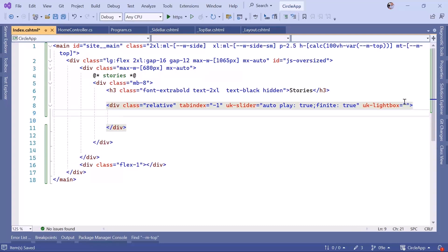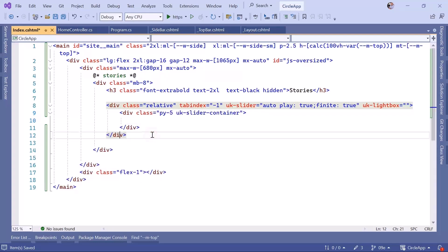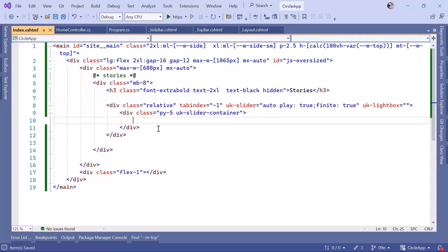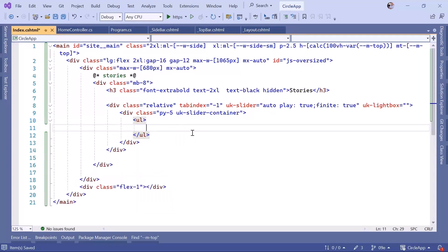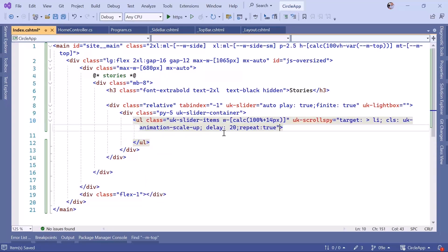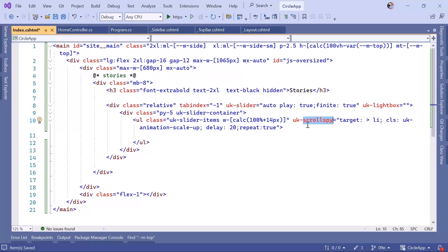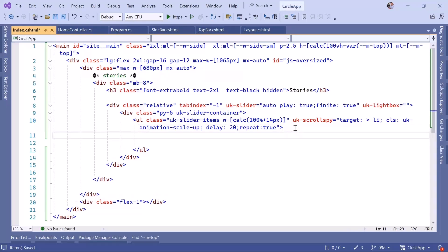The slider is going to have a container, so let us define another div with some classes and define it as the container. Inside the container we use an unordered list to hold all the items. On the unordered list I've set the width to 100 plus 14 pixels, and used a UIkit attribute to apply an animation effect to the children list items — the animation will be delayed by 20 milliseconds and will repeat when the element comes into view again.